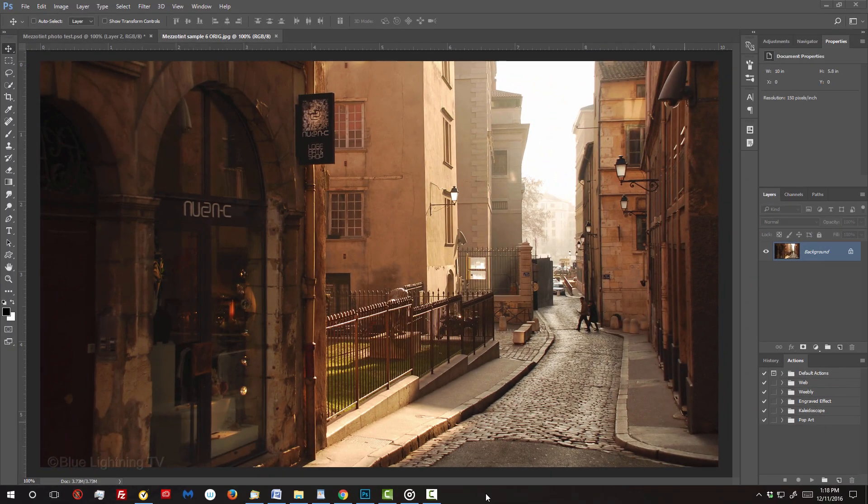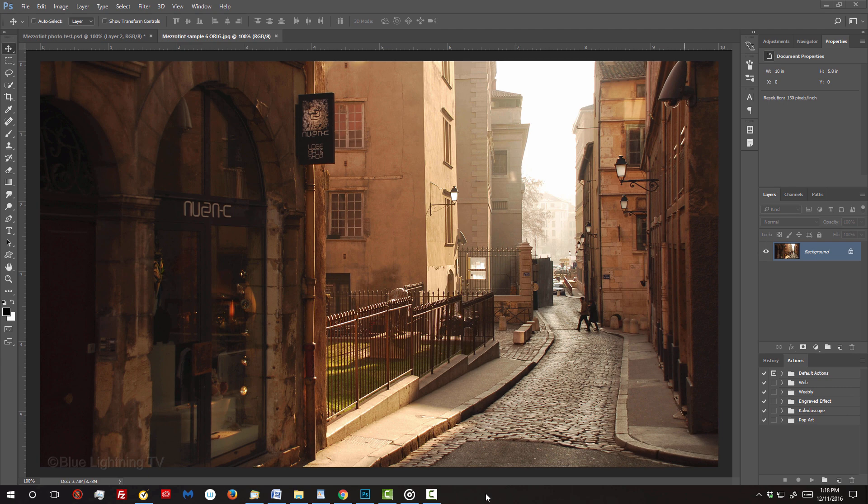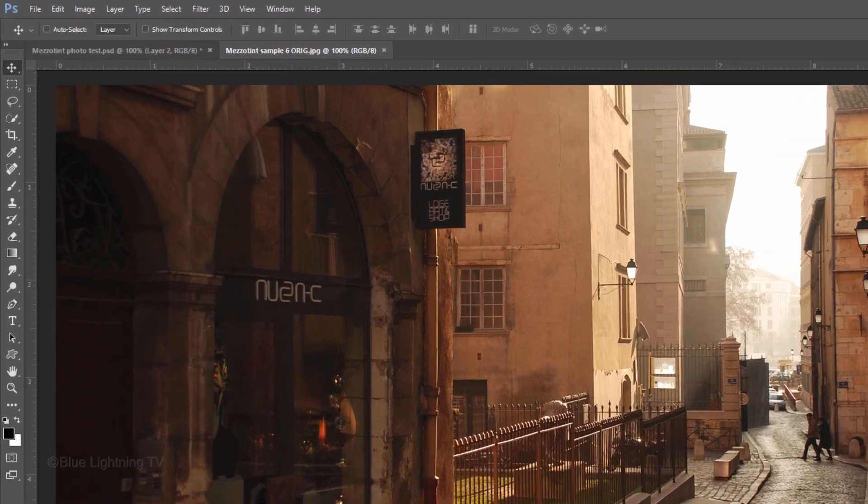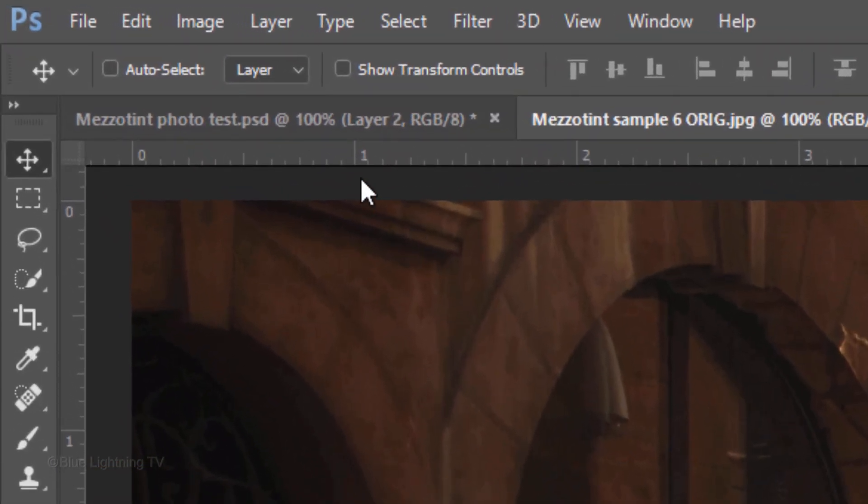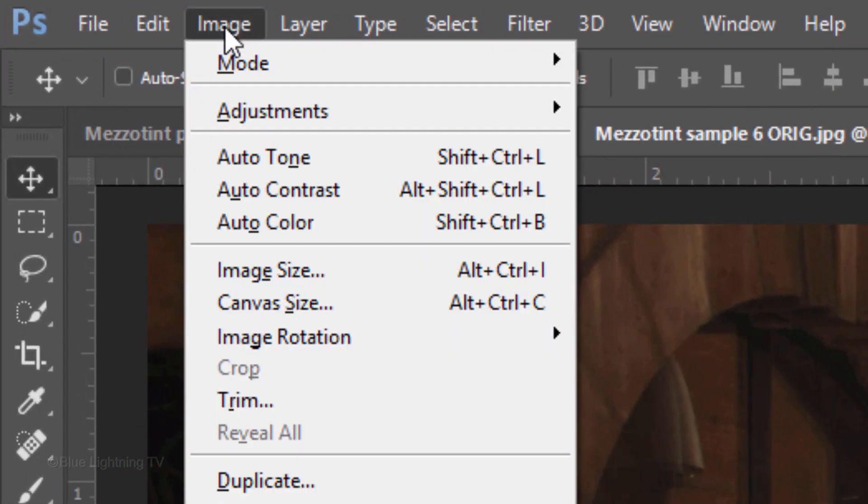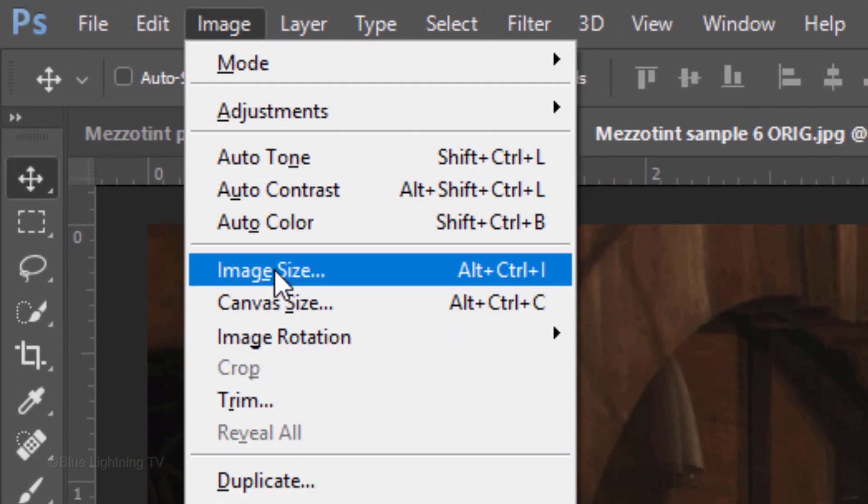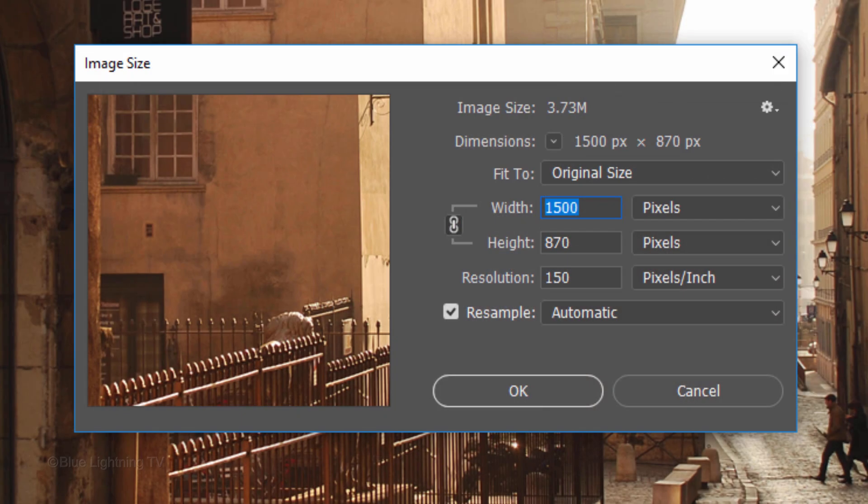Open a photo you'd like to use for this project. I downloaded this one from Dreamstime.com. To ensure that your results will look similar to mine, check its Resolution by going to Image and Image Size. Make its resolution 150 pixels per inch.